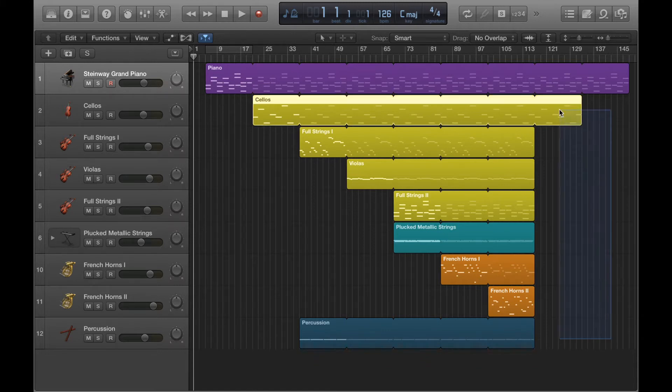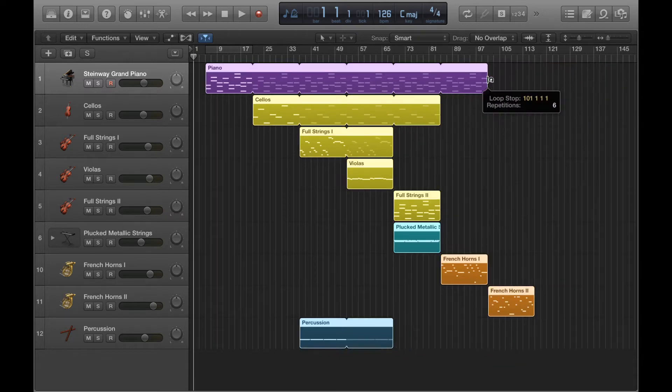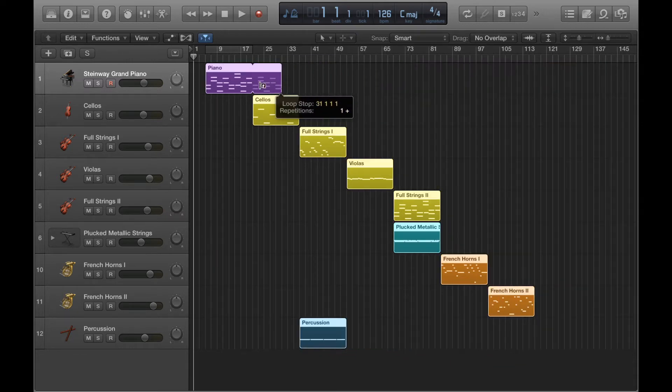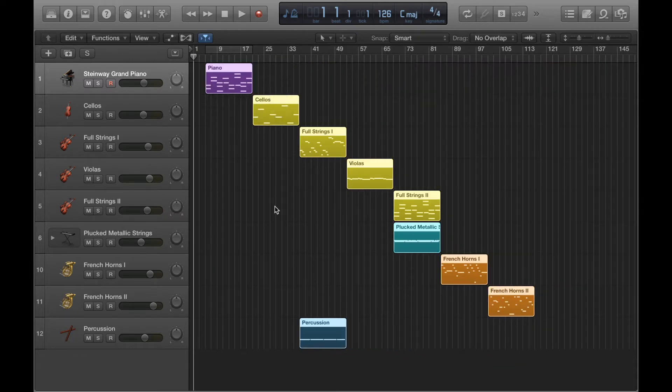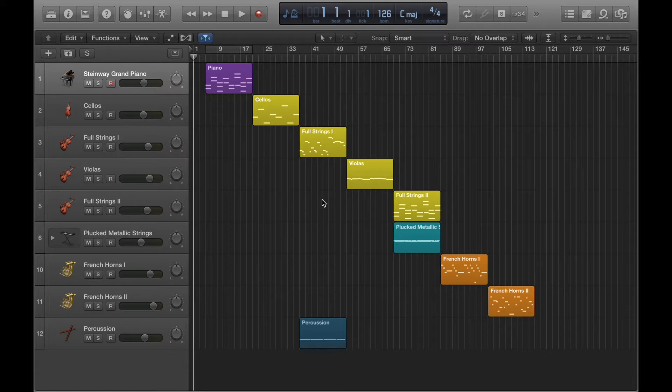So for the purposes of demonstrating this, the first thing I'm going to do is just get rid of all these loops. So I've got all my original regions there, and then instead of looping the regions, I'm going to copy and paste them all instead.